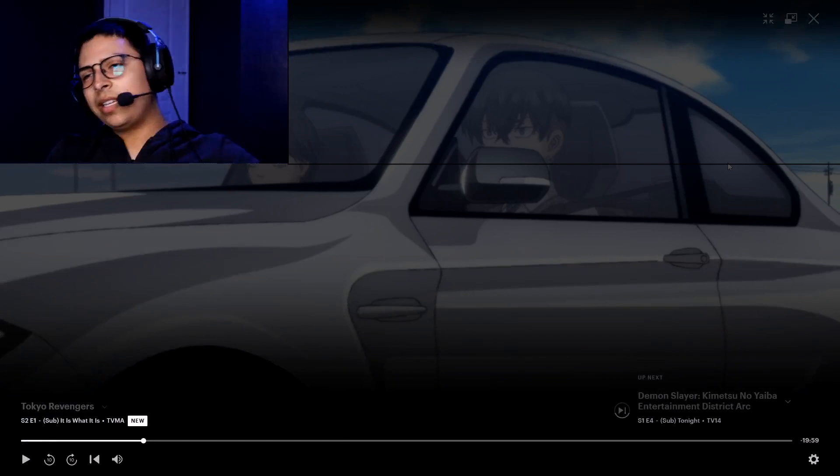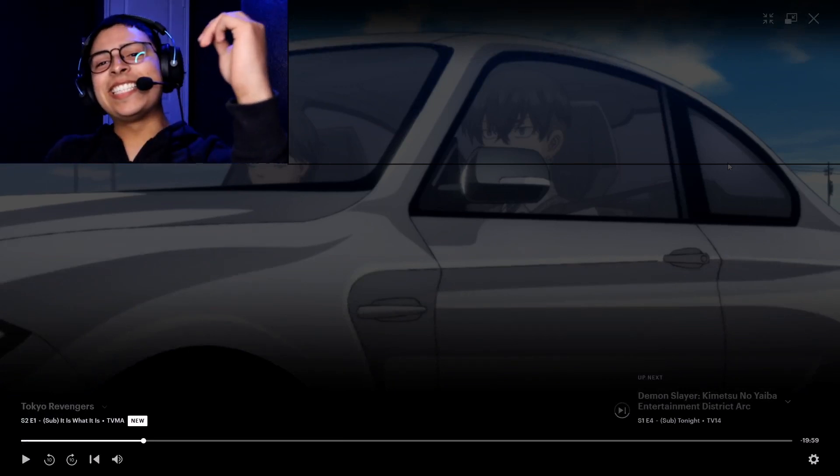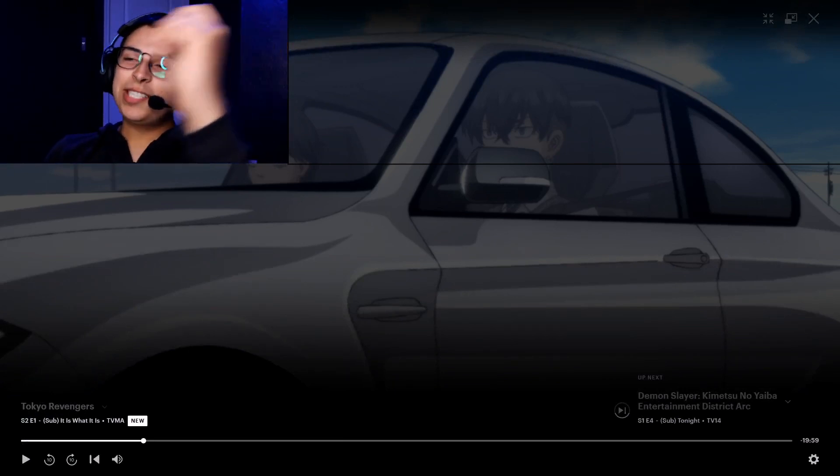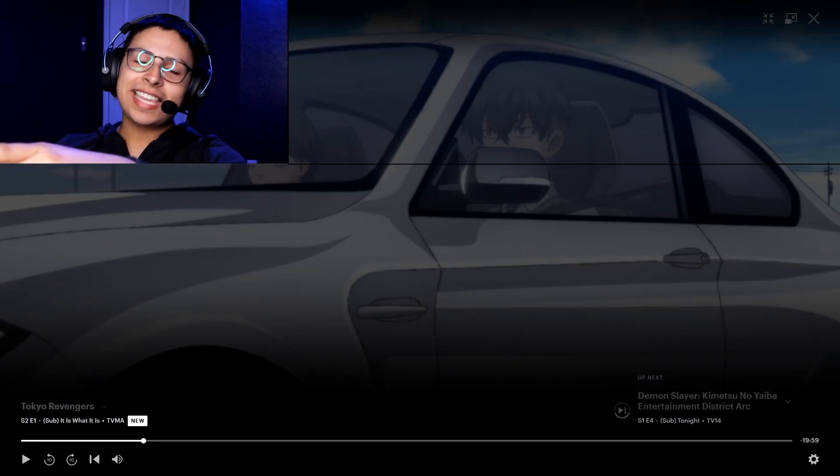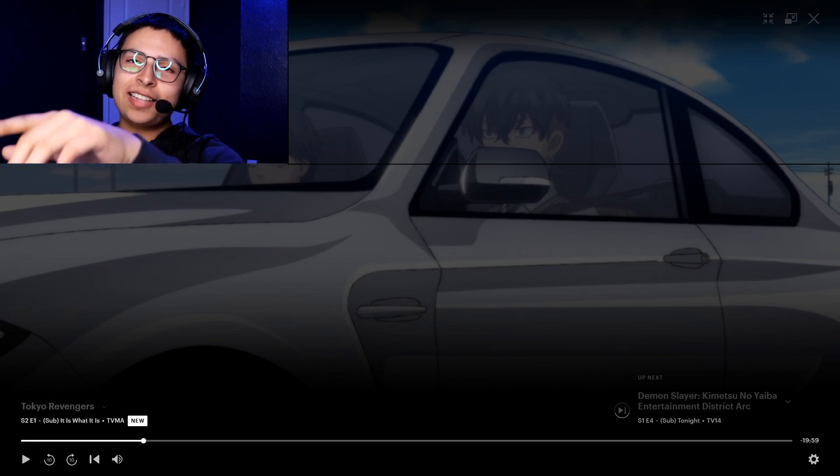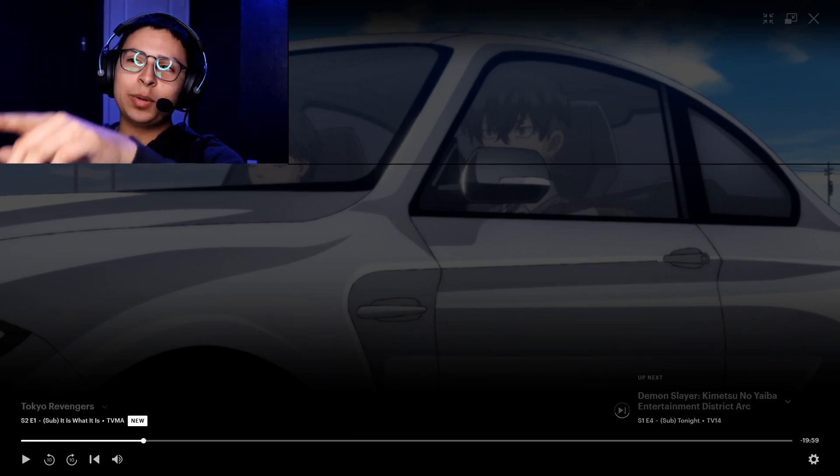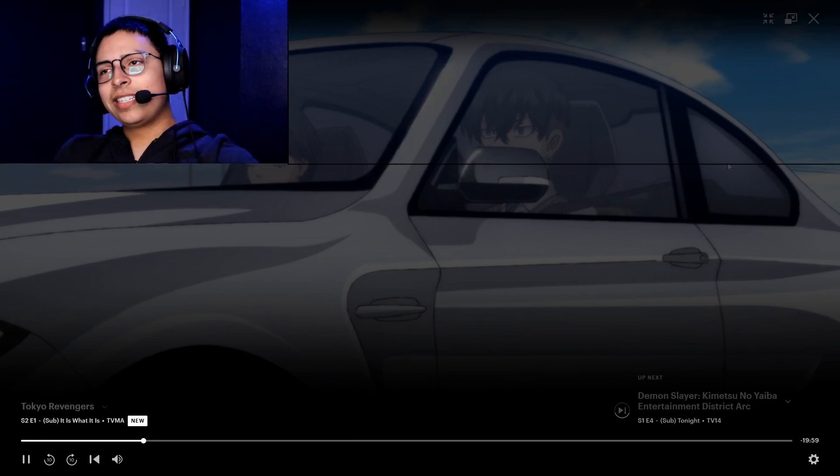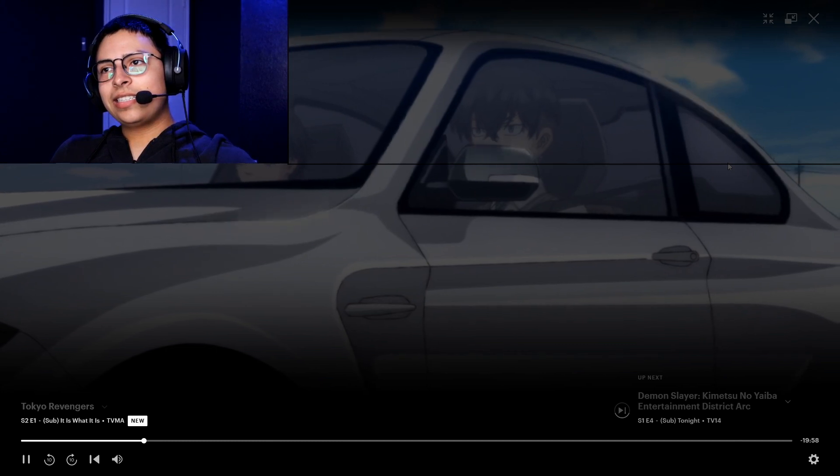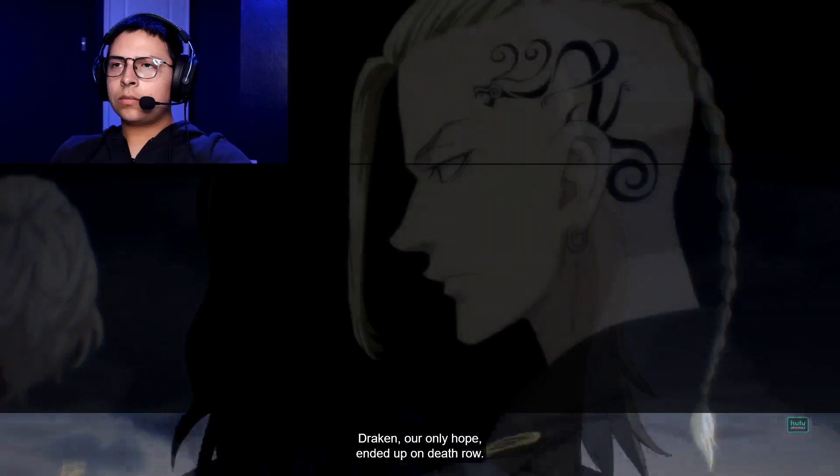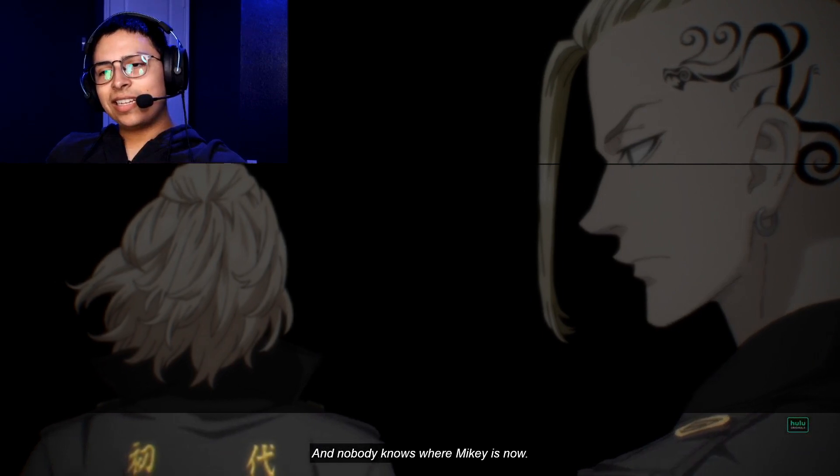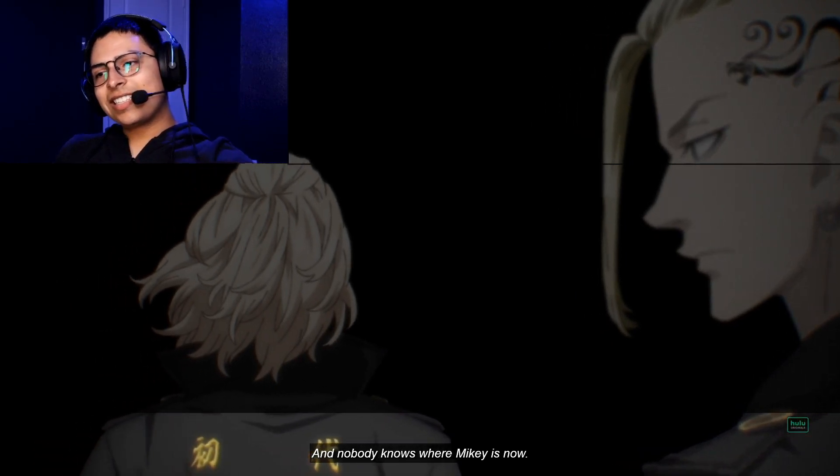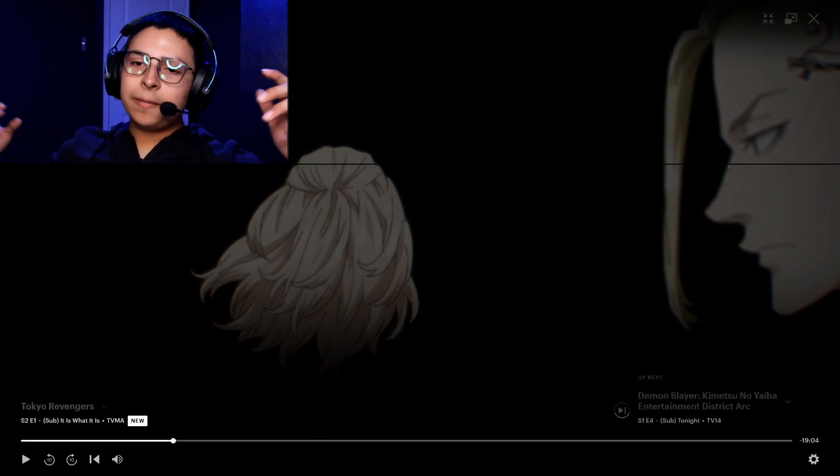I'm assuming, it's been a while since I've seen Tokyo Revengers, man. I'm assuming this is Hinata's brother, I believe. Alright, so this is the big question right here, man.